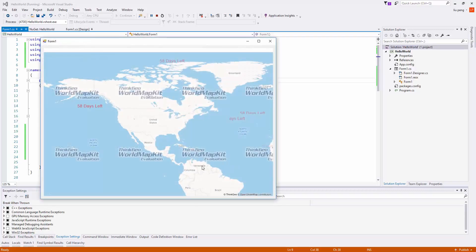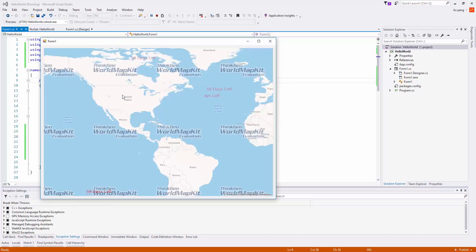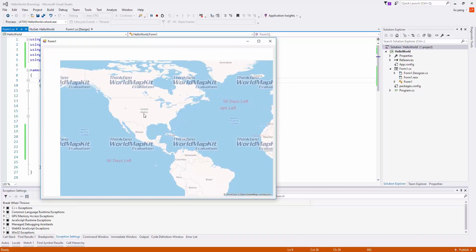We now click continue debugging, and our map sample loads and is complete. Thank you for watching.